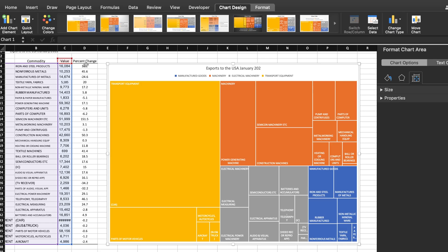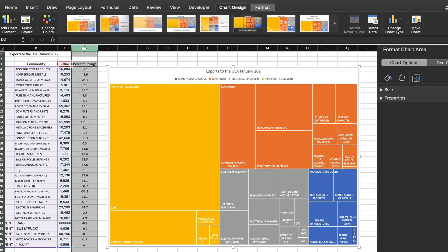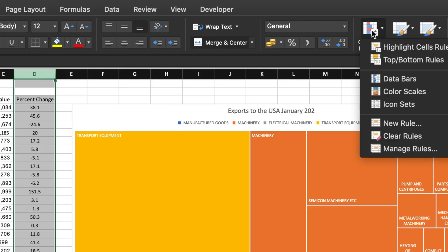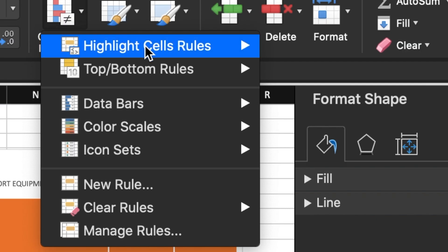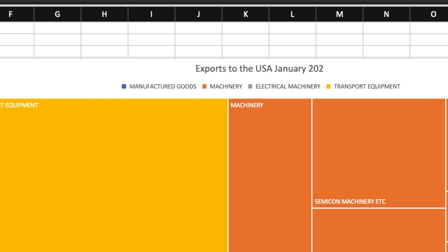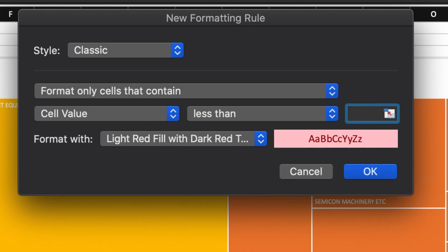To see which commodities are falling short, I will highlight the column containing the percentage of change and then click on the Home tab. And finally, I'll choose the conditional formatting icon. From the drop-down menu, I'm going to select highlight cell rules, which will open up this dialog box.